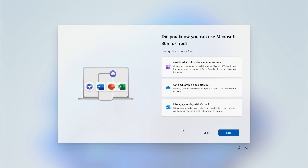As of the making of this video, Microsoft offer a free Microsoft 365 subscription which gives you access to Word, Excel, and PowerPoint in the cloud, and also don't forget that five gigabytes of cloud storage.